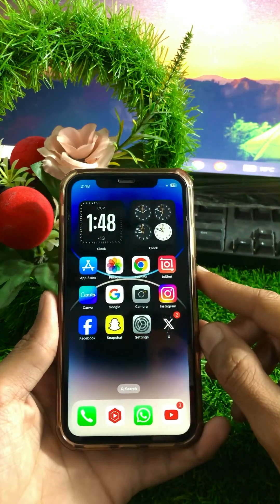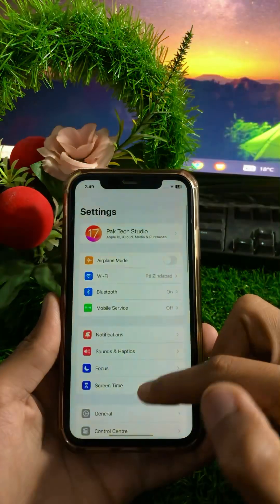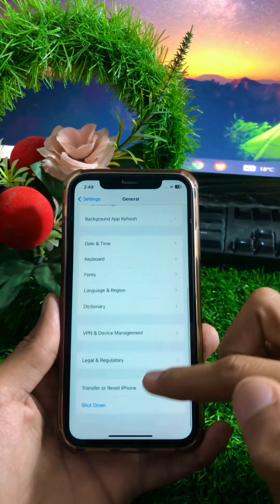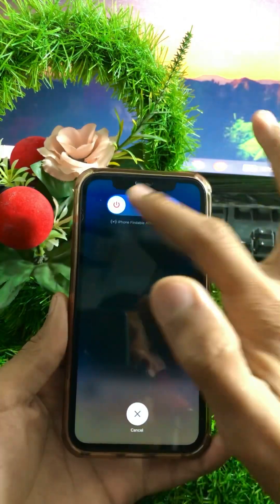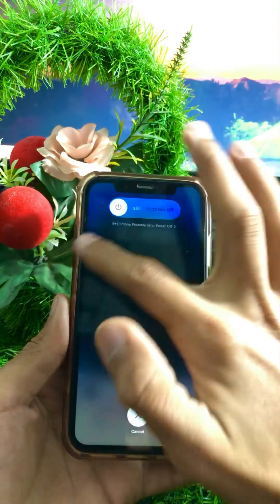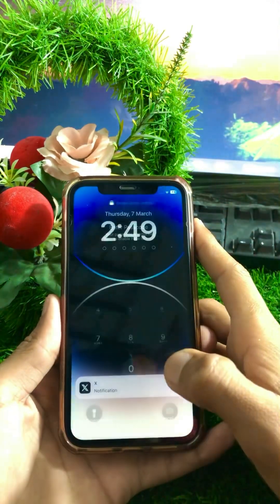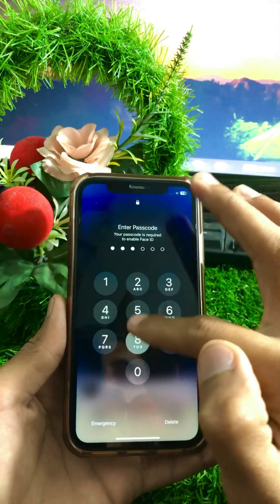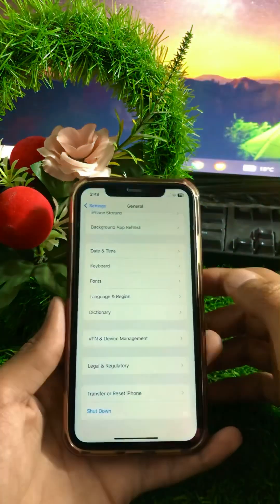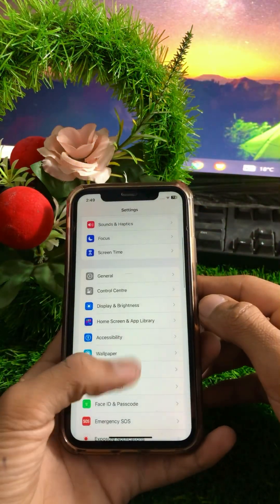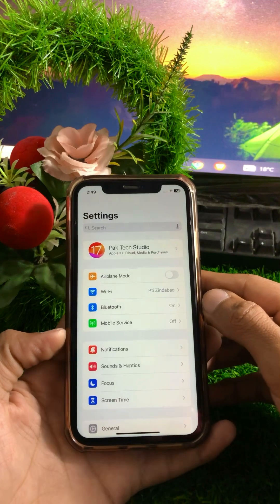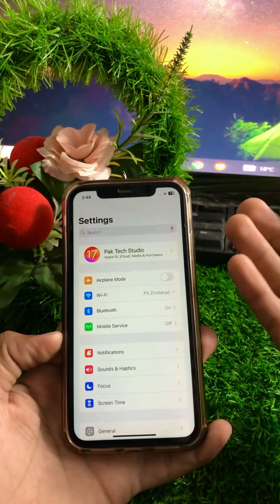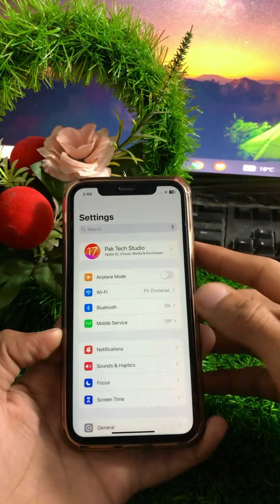If the problem is still not fixed, open Settings again, tap on General, then tap on Shut Down. Slide to power off your device, wait a few minutes, then restart your device. Enter your iPhone passcode after restarting. Then go back and check if your problem has been fixed.